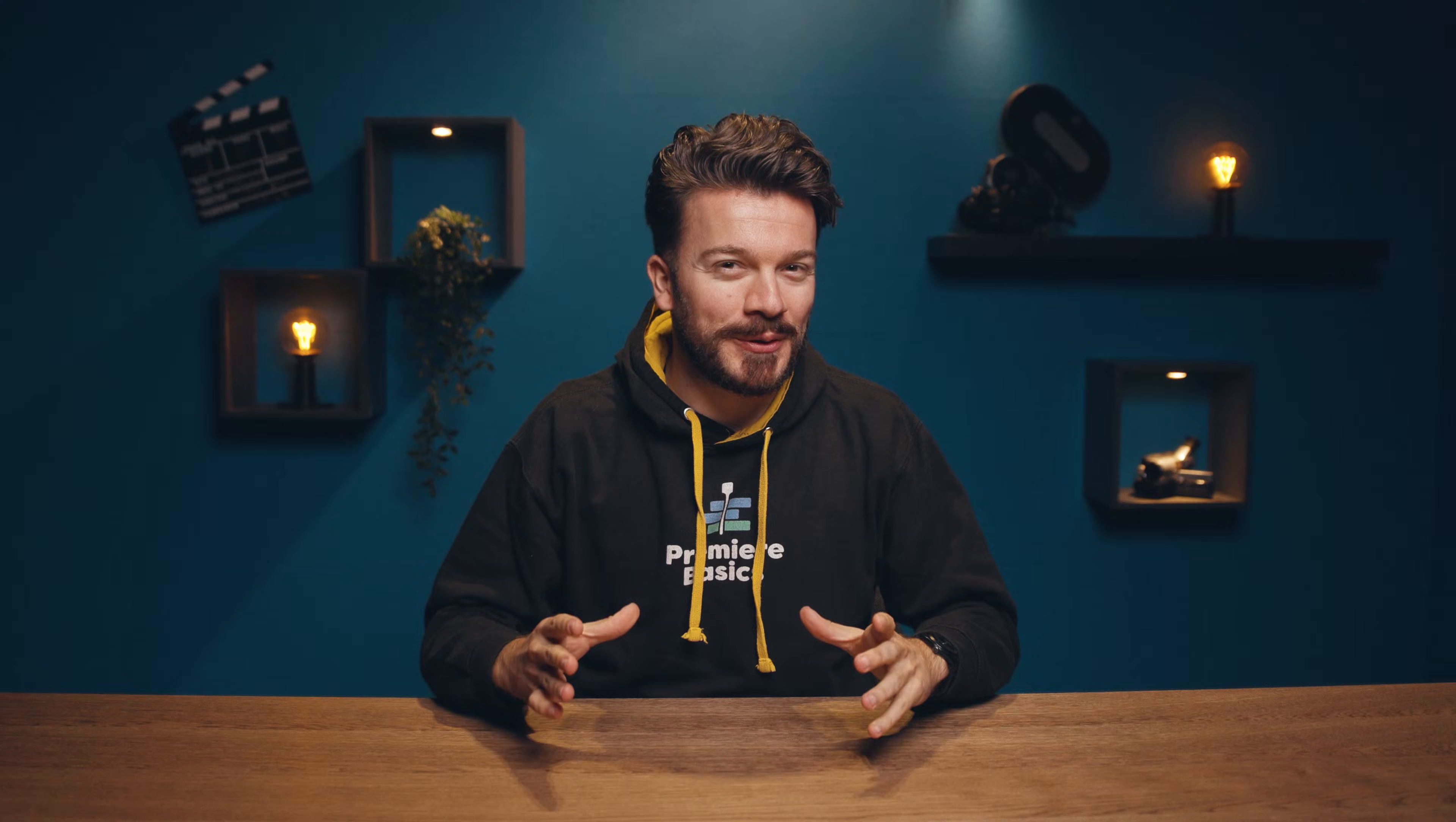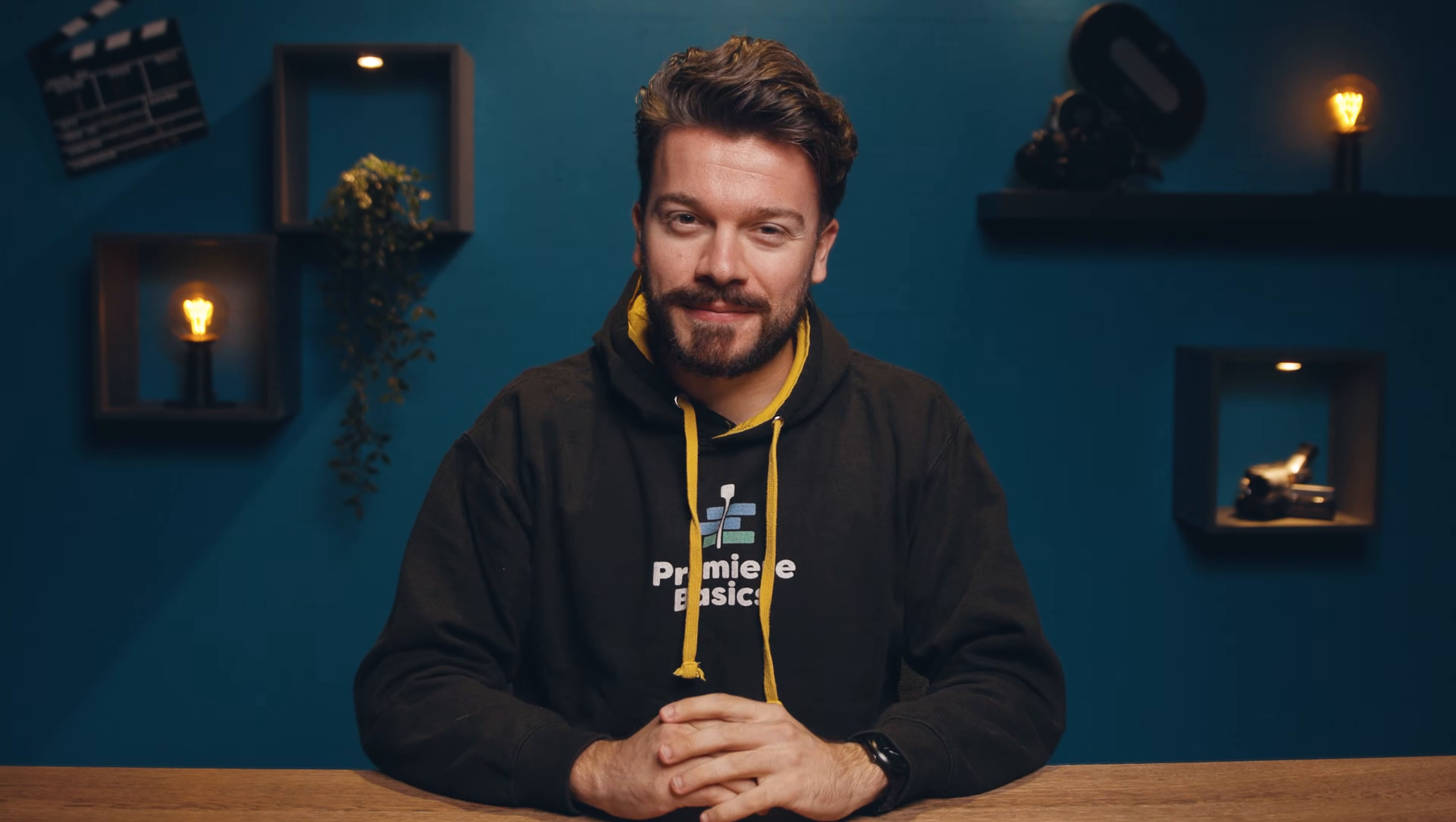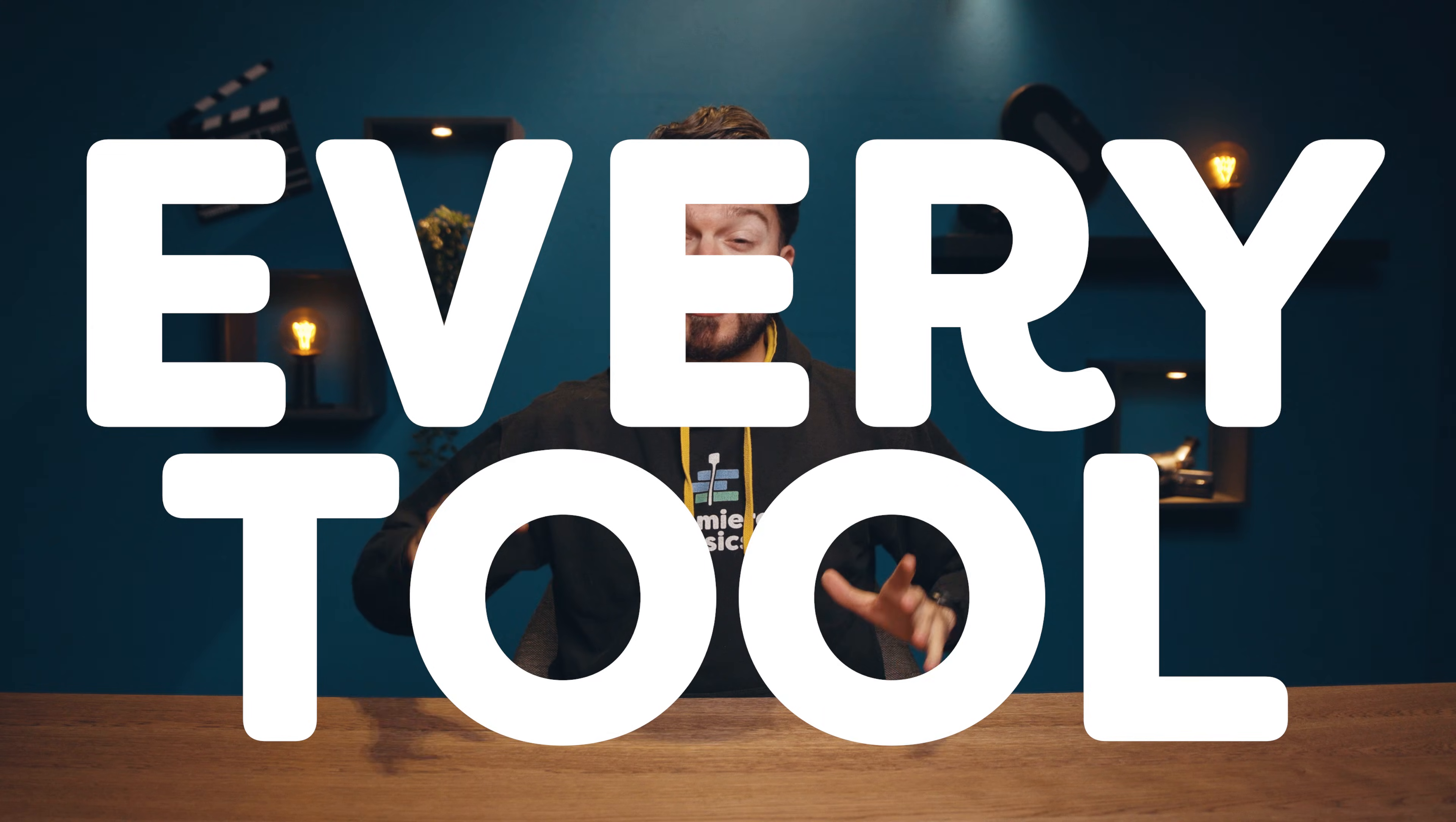Hey guys, Gilles here for Premiere Basics, a show where we explain the ins and outs of Adobe Premiere Pro. And today is going to be an easy one guys, but it's an important one. I'm going to explain every tool from the toolbar.